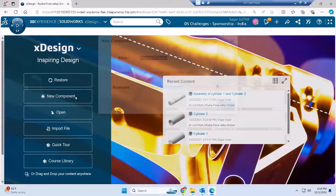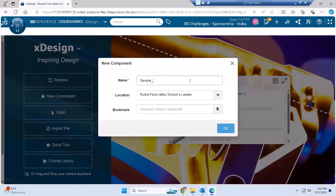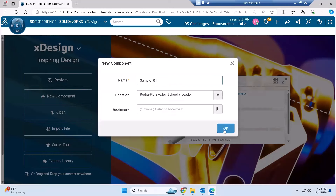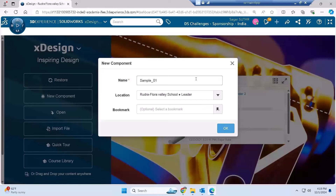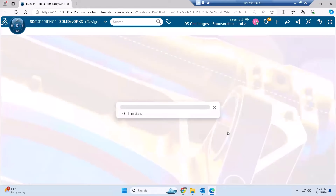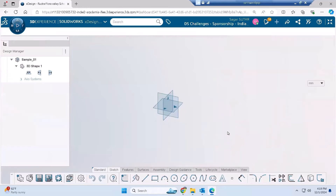To create a new component, I click 'New Component' and enter the part name — for example, 'example_01'. The file location is the collaborative space where your product gets saved. Bookmark allows easier access if you have many collaborative spaces. In your case, you only have access to your school's collaborative space, so only the first two options are needed. Click OK and a new part file is created — you'll see the X Design graphics area.